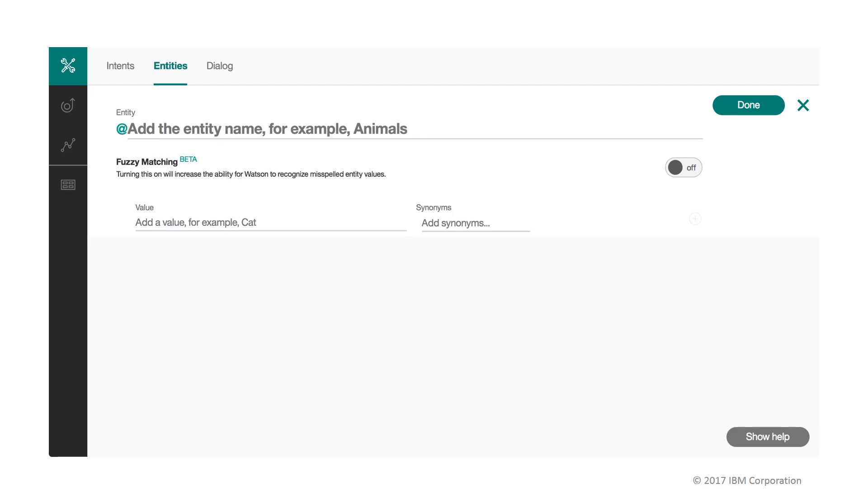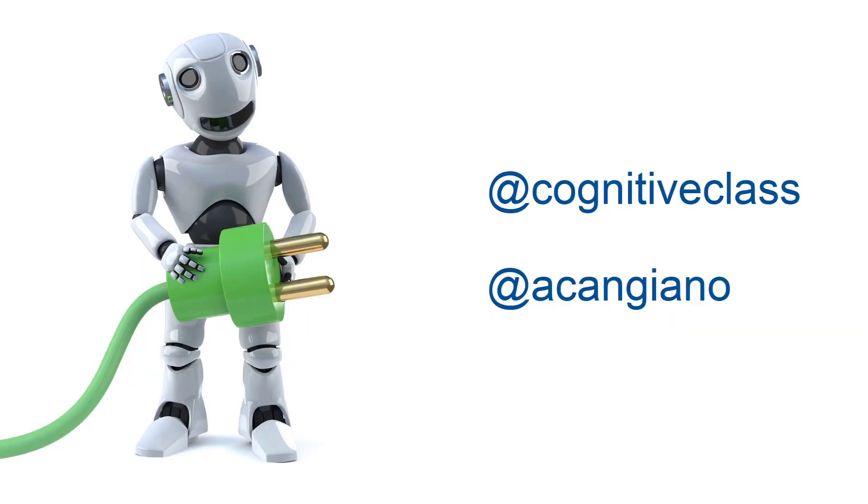If we enable the fuzzy matching option, which is currently in beta, then misspellings of the specified values and synonyms will also be detected. Also, unlike intents, which start with a pound symbol, entities start with an at sign, not to be confused with Twitter handles.